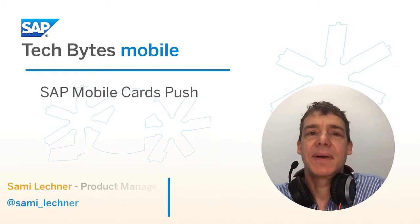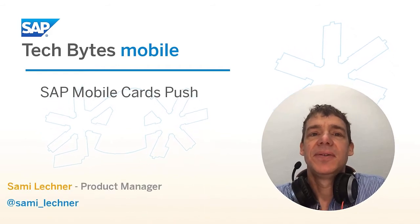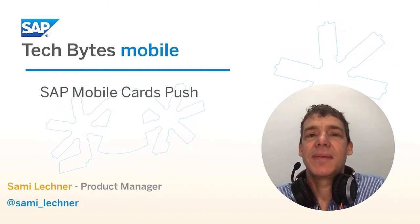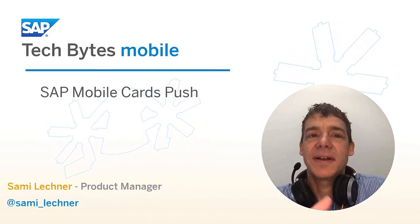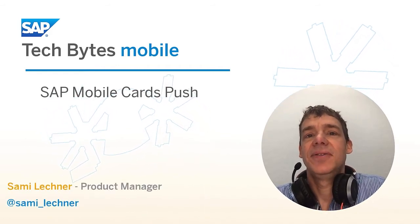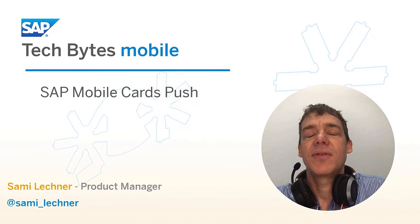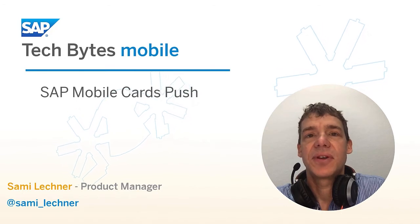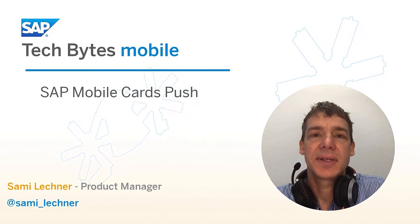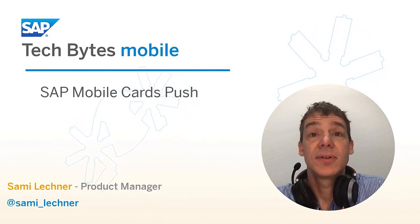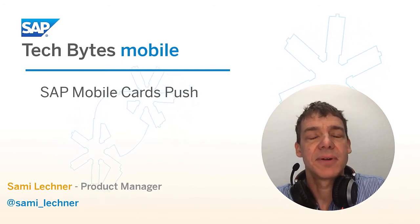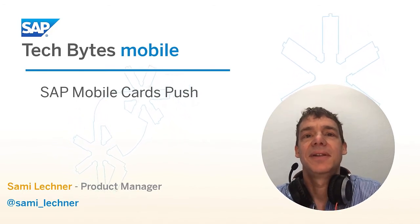Hey, welcome to TechBytes Mobile. Today we're going to be talking about mobile cards and how fast you can build real-time notifications for your employees to accelerate your workflows or other business processes. Let's get started.